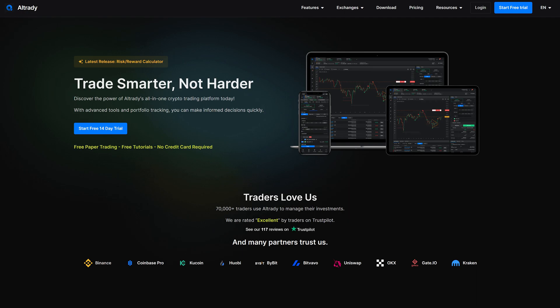Hello and welcome to this quick overview of Altradie, the multi-exchange crypto trading platform that makes trading easier and more profitable. In the next few minutes we'll go over the main features of Altradie and show you how it can help you trade smarter.